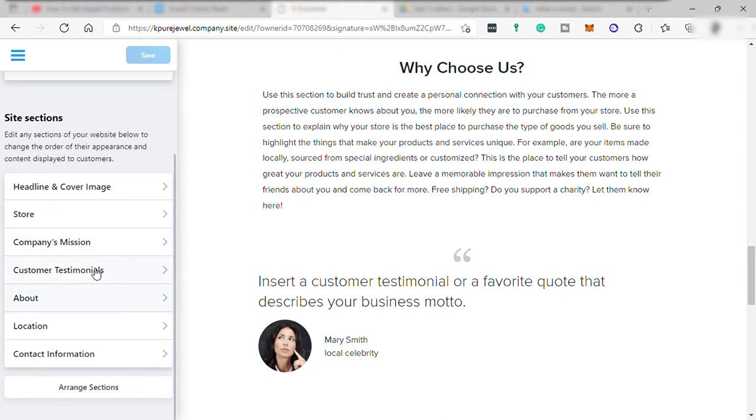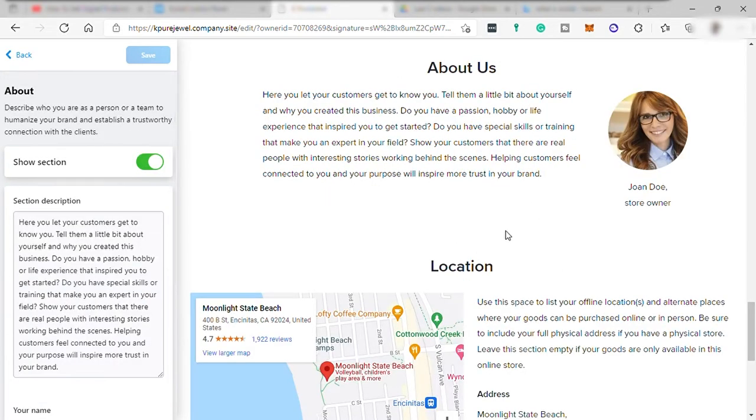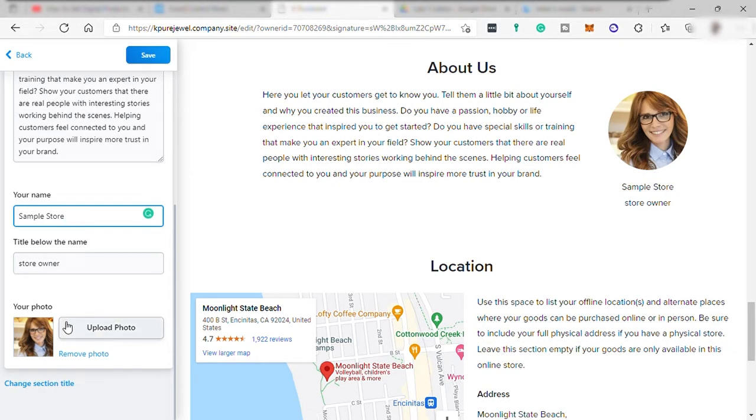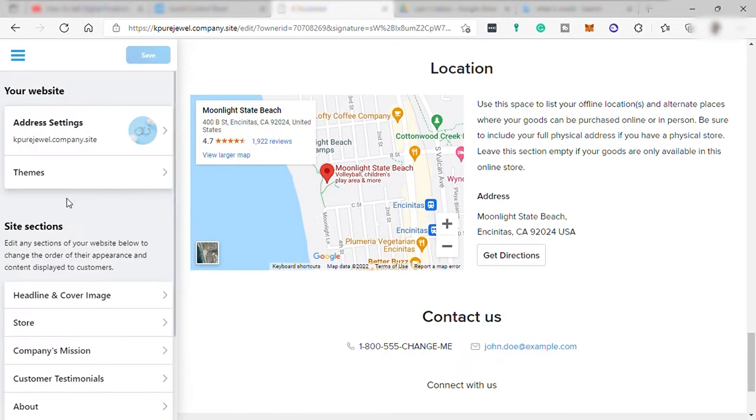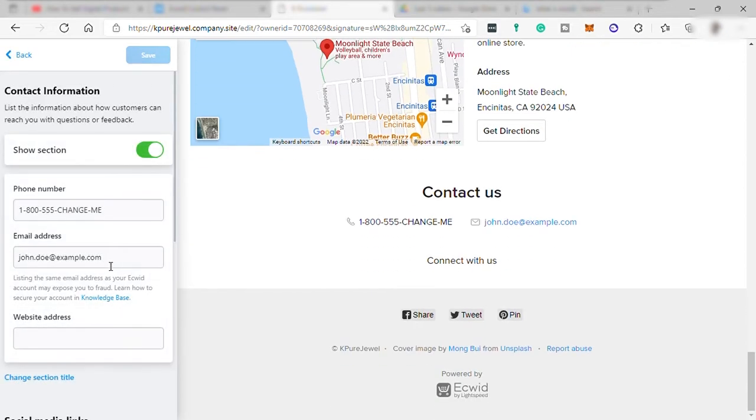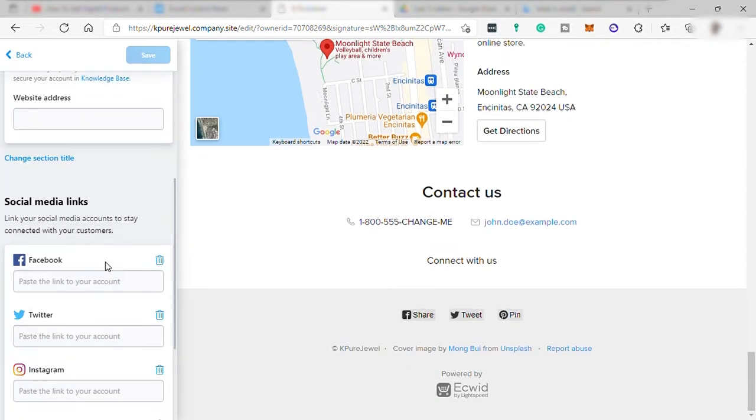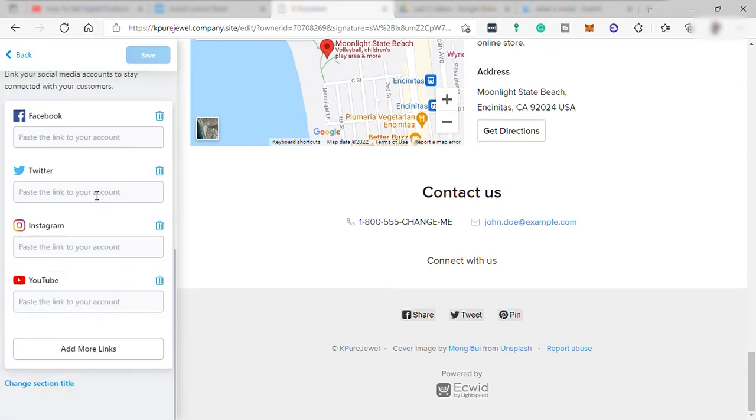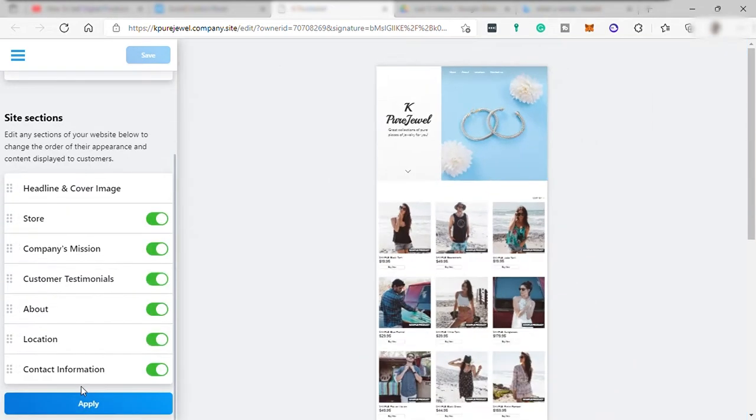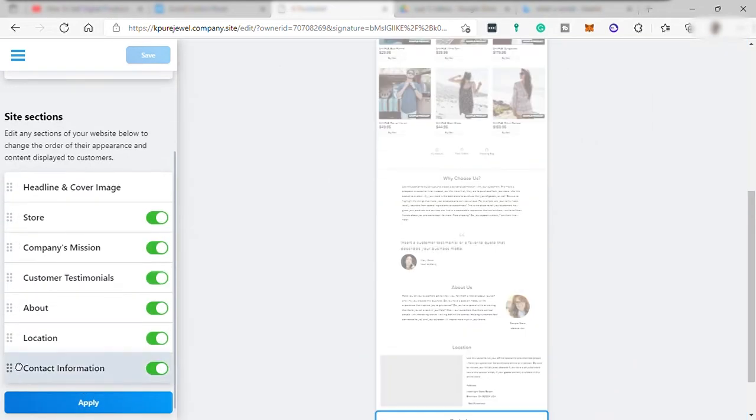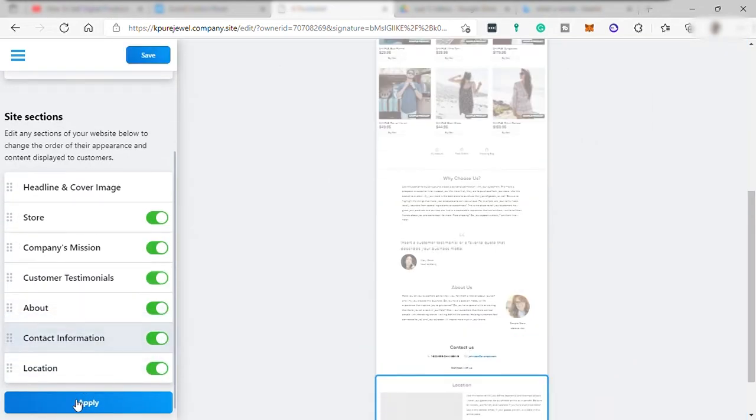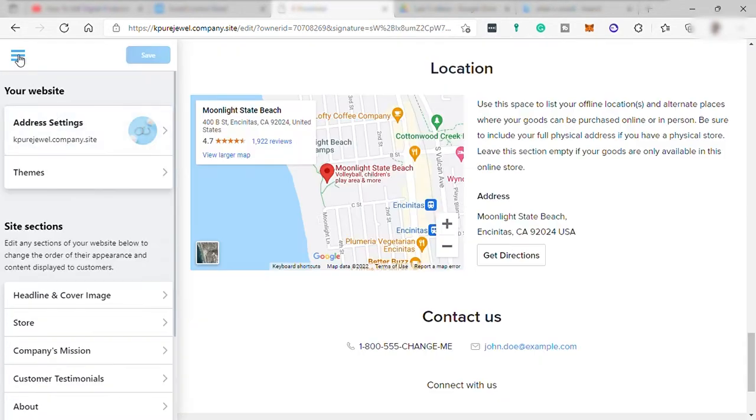And you may also add customer testimonial if you have. You can edit the about. And over here, you can change the name and your position in the company and upload your own photo here. And over here, your location and contact information from here. You can link your social media account. Again, this is your storefront page. And you may also arrange your section here. You just need to select and drop to arrange it. And once done, you can preview your website here.